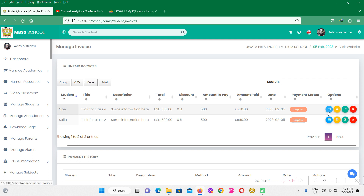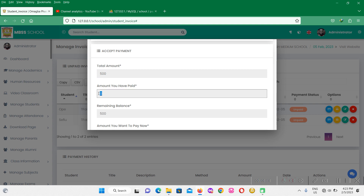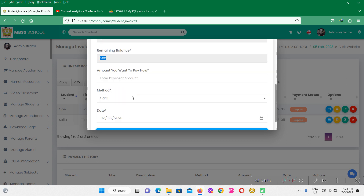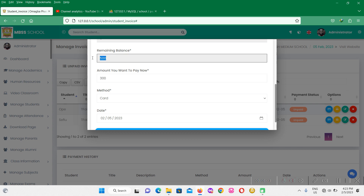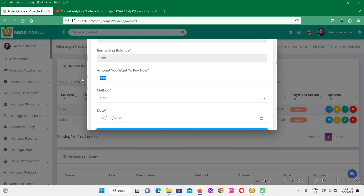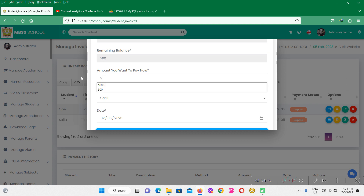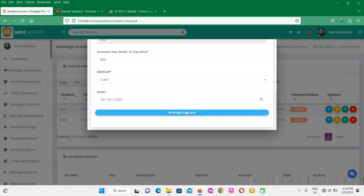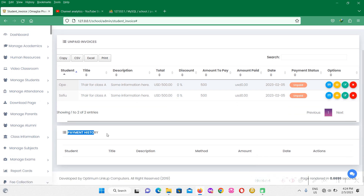I'm going to start with the take payment option. If I click on the take payment button, the amount already paid is zero and the remaining balance is 500 bucks. For the amount you want to pay now, maybe this student brought 250 or 300 — you can just put it there and the software will automatically deduct this amount from 500. In case the student wants to pay everything, you type 500. If you type greater than 500, the software is going to reject it because the balance is 500. When you click on accept payment, this student's amount paid is going to be 500.